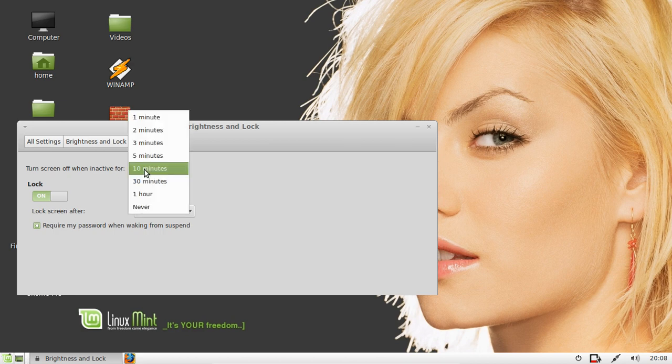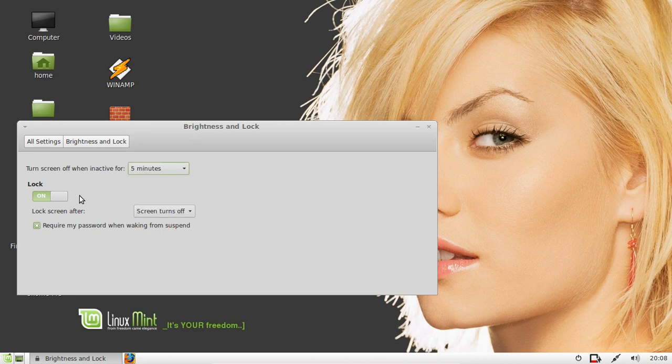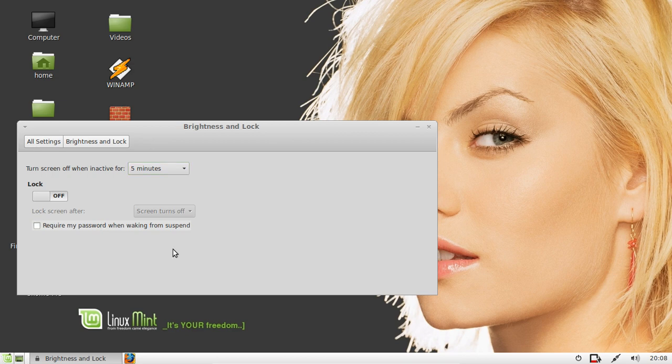Turn screen off when inactive for 5, 10, 15 minutes. Lock screen as well when off for 15 minutes or 5 minutes, and require password when waking from suspend.